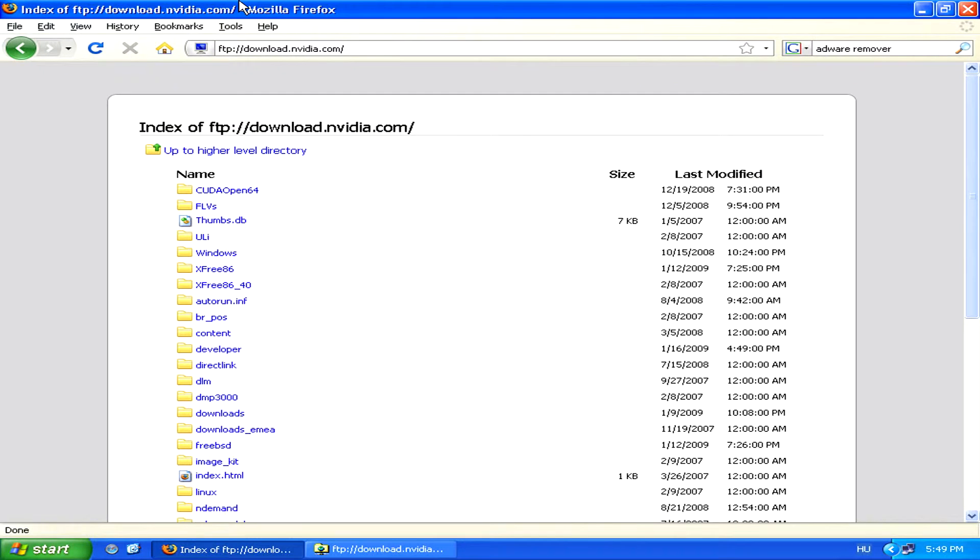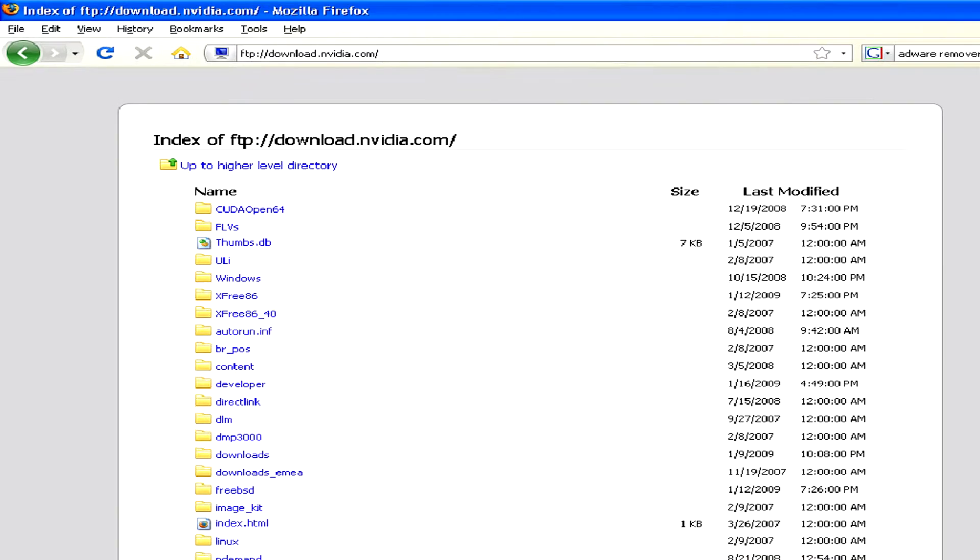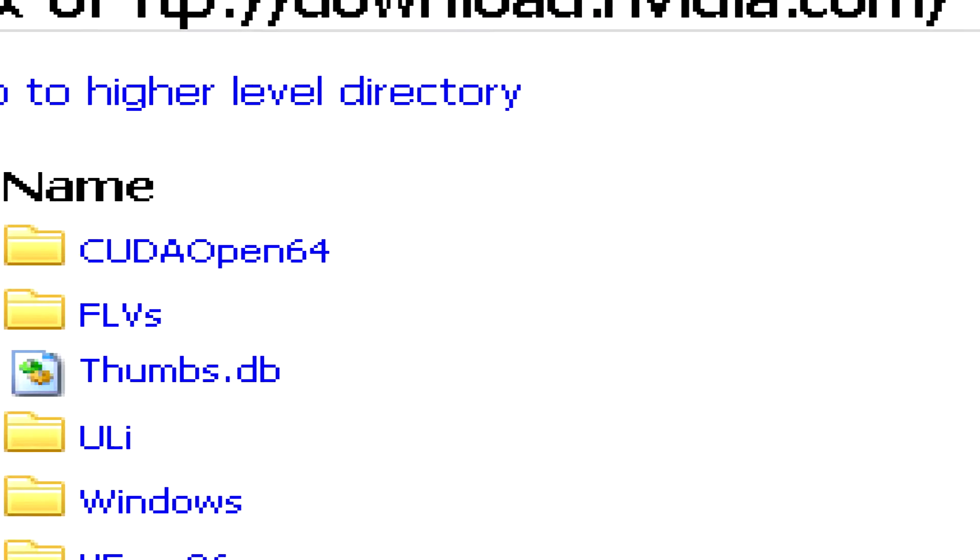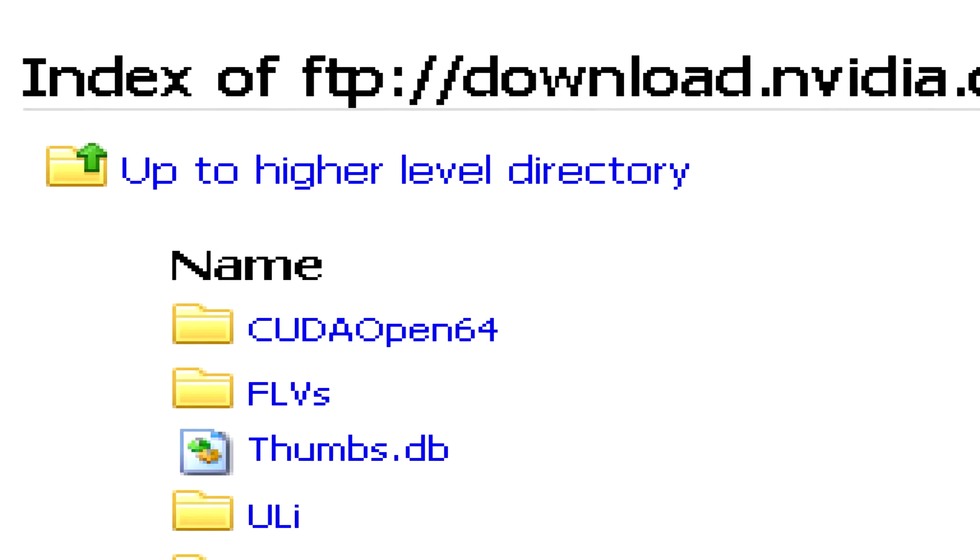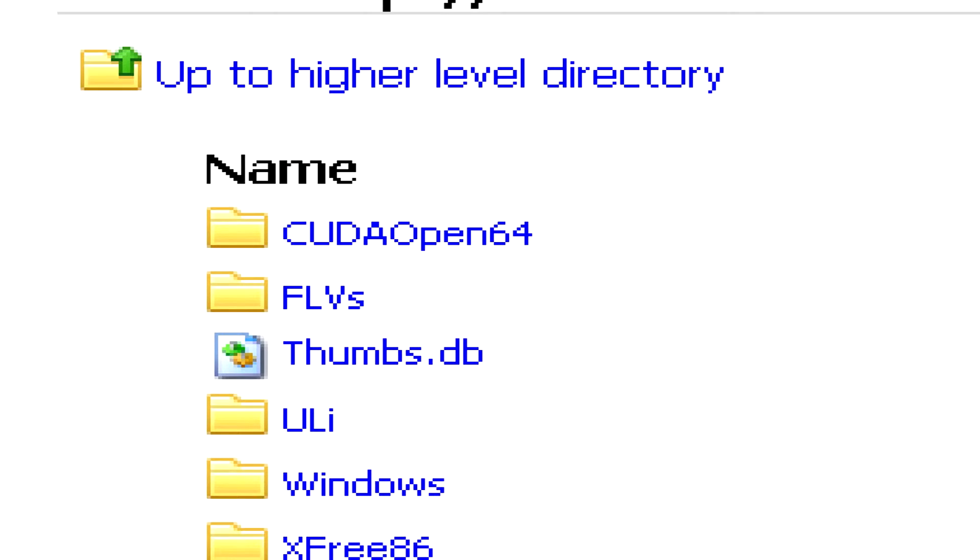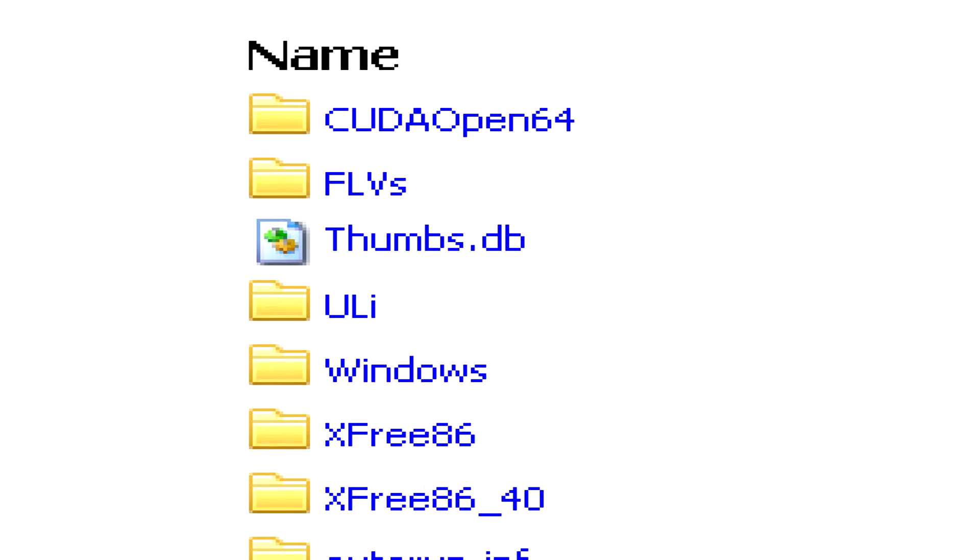Different browsers will have different ways of displaying an FTP site, however. Here, for example, in Firefox, we have a kind of list view of the files on the FTP.